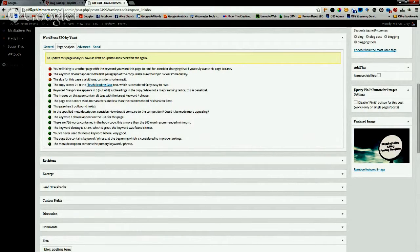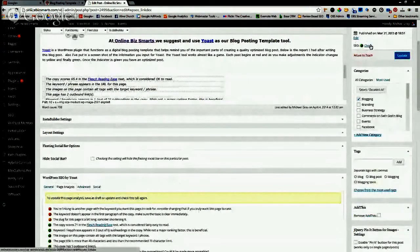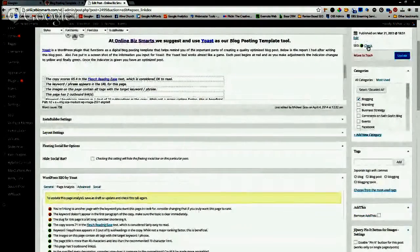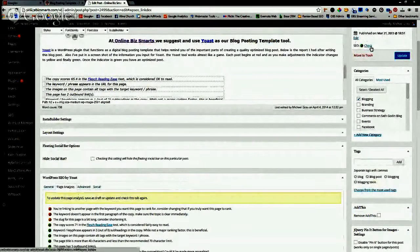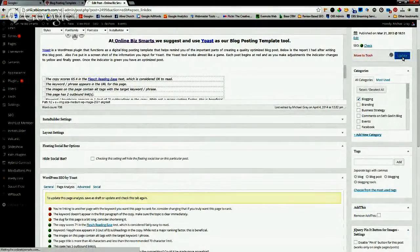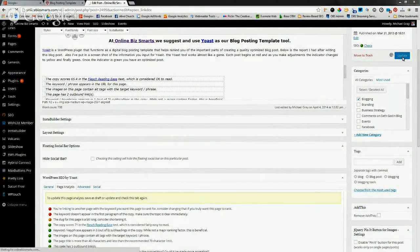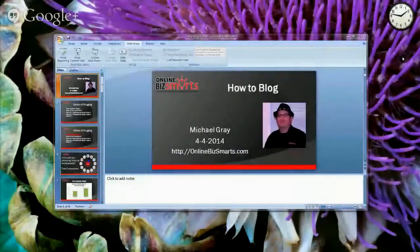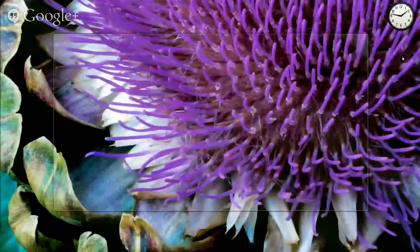The button above starts red, then goes yellow, then green once you've optimized to where it's a pretty good article. I still verify this on each of my blog posts. Once it turns green, you hit update and you've created an amazing blog post that people will love to read and that will be very searchable on Google.